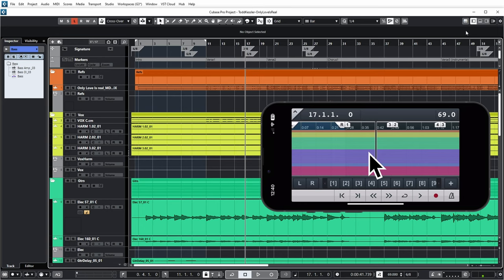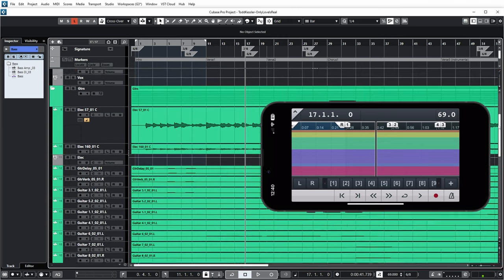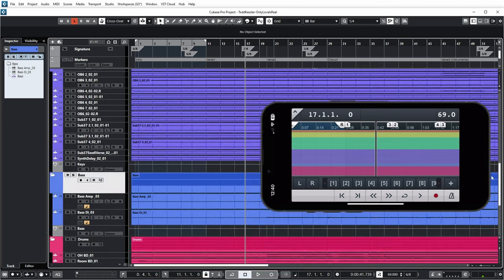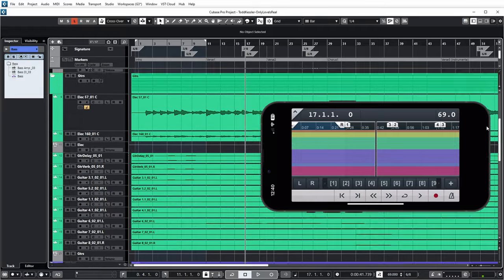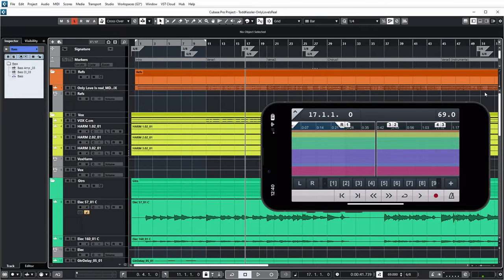Below that you're seeing all your project tracks. And if you compare it to my regular Cubase view, you can see that there are many tracks. And in my regular Cubase view I can scroll up and down.